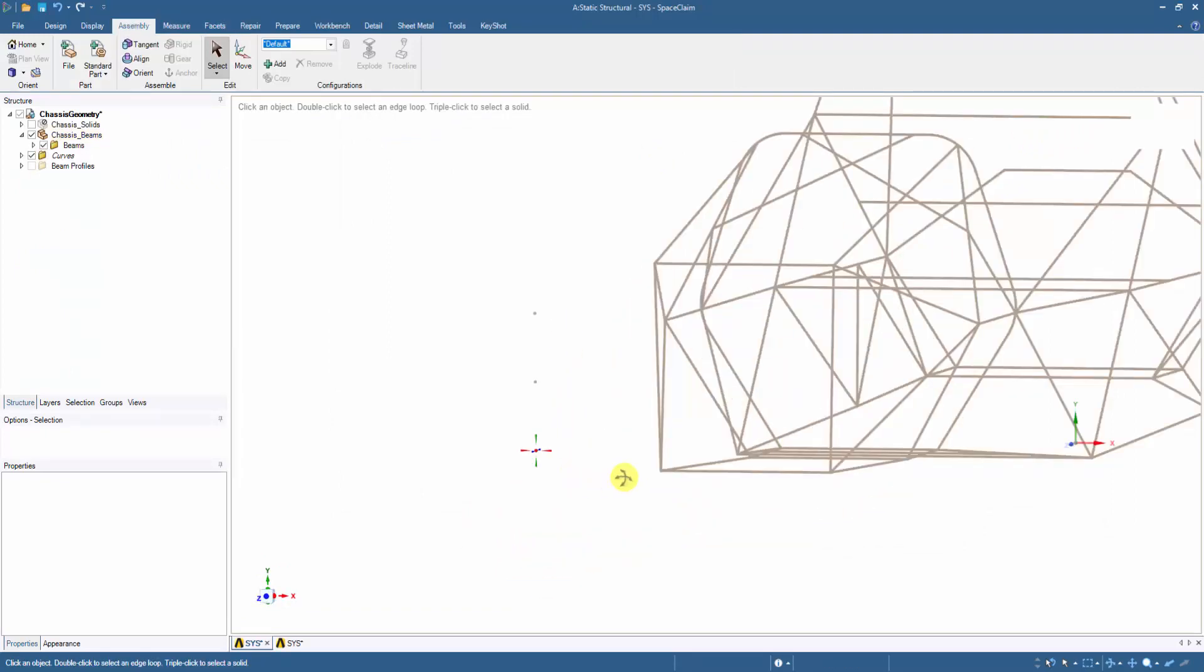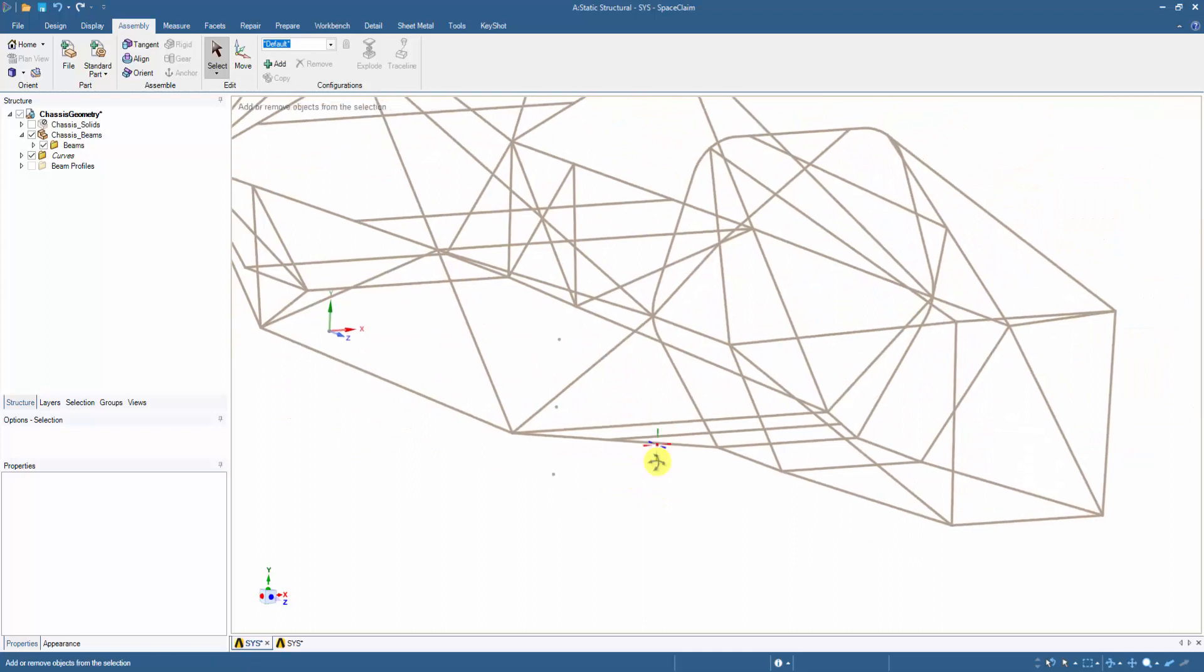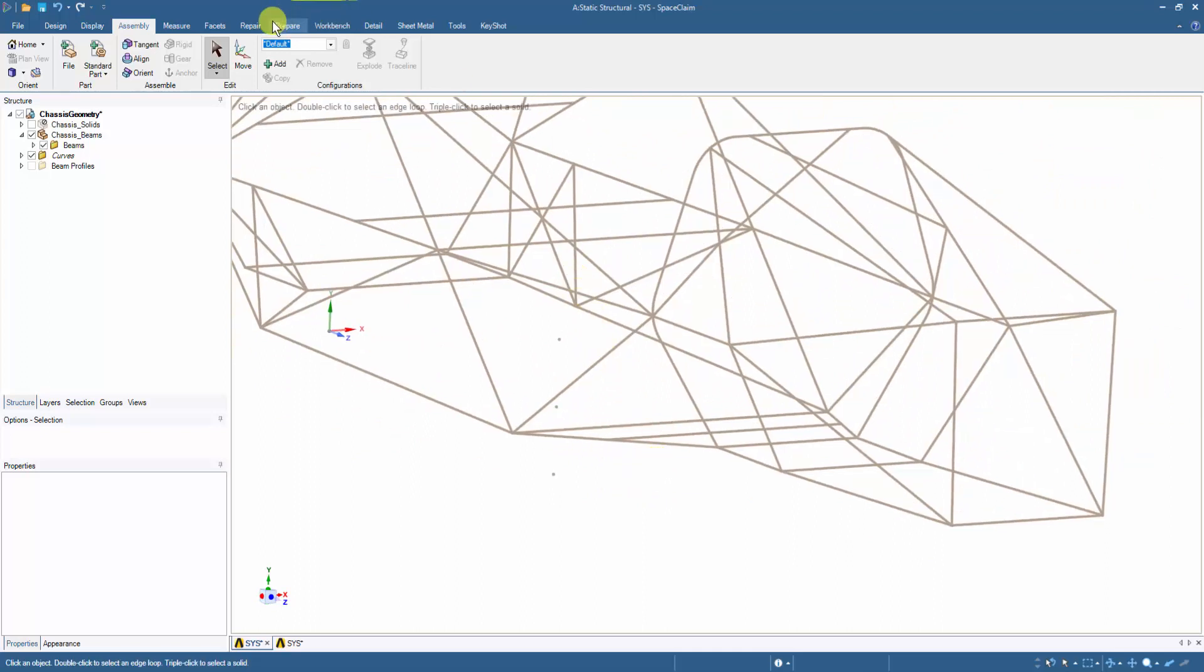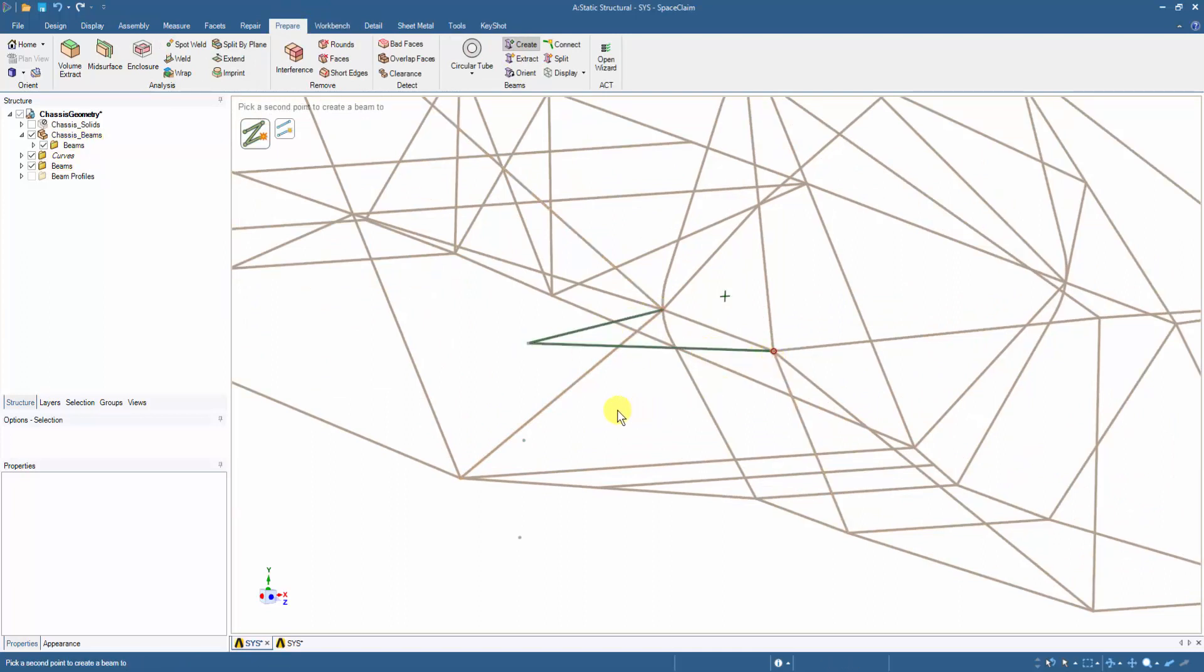To add the suspension arms, we can simply select the beam profile with which we wish to create the arms and click on the Create option. Now by clicking onto the imported points and the chassis points, the beams are added within them.